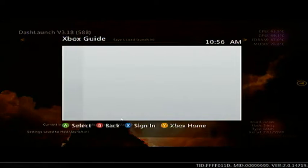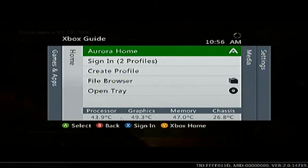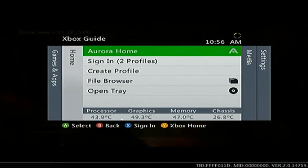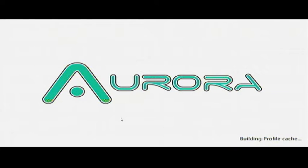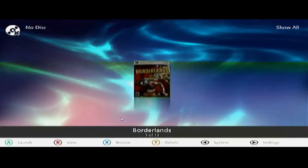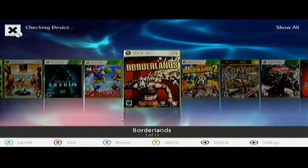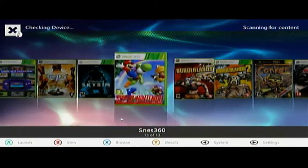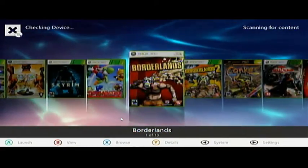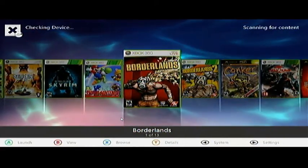Settings saved - that is honestly all there is to it. Now we're going to hit the Home button and it should bump you right into Aurora.